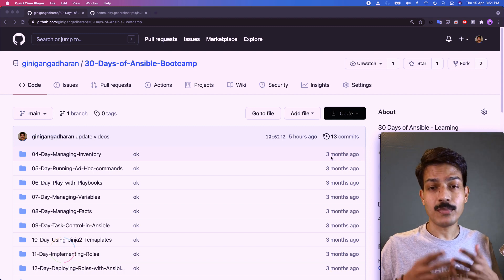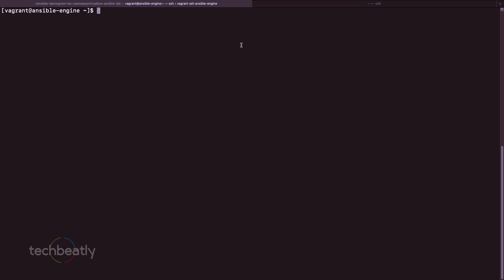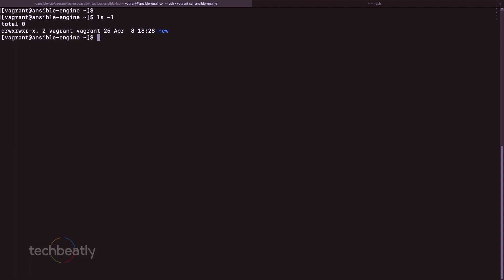Now we are inside our Ansible engine or Ansible control node and we have to create our first inventory. It is always good practice to keep your inventory file and project files inside a specific directory — a project directory — instead of mixing up files in many places, so we keep things organized.